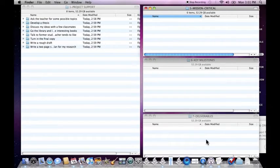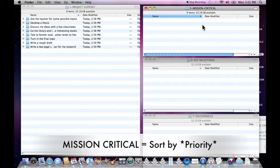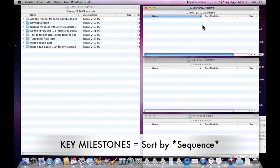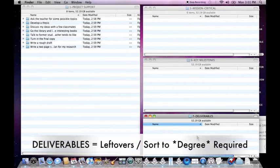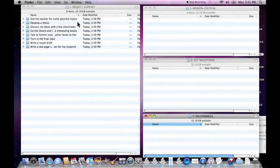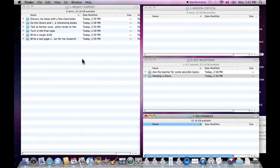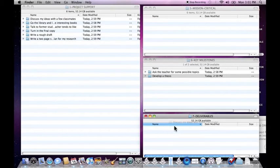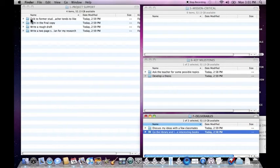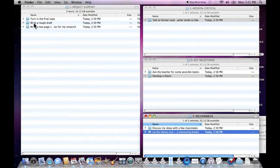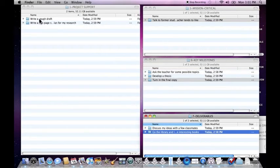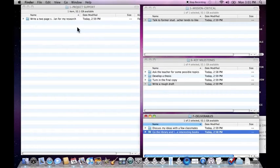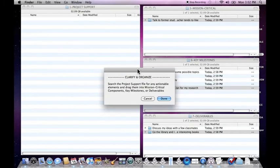Mission critical, key milestones and deliverables serve as categories for dividing these actions. Each one of these folders is based on how you sequence or order the items. Mission critical has to do with sorting items by priority. Key milestones has to do with sorting items by sequence, things that are dependent on others. You have to finish this first before this happens. And deliverables is pretty much anything that's left over and can be sorted however you want. So ask the teacher for some possible topics, that's something we'll need to do first. Develop a thesis, that will come later. That's part of the sequence. Discuss my ideas with classmates, I can do that right now. I'll just throw that in deliverables. Talk to former students about what the teacher likes, I want to get an A on this, so this is critical. Turn in the final copy, that's part of the sequence. Write a rough draft, it's part of the sequence. Write a two-page summary, that's part of the sequence. So we've got everything out and we'll click done.